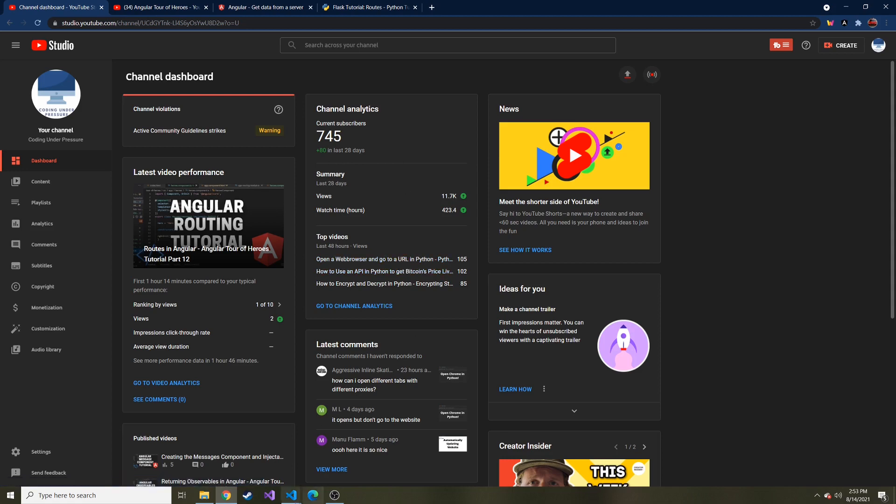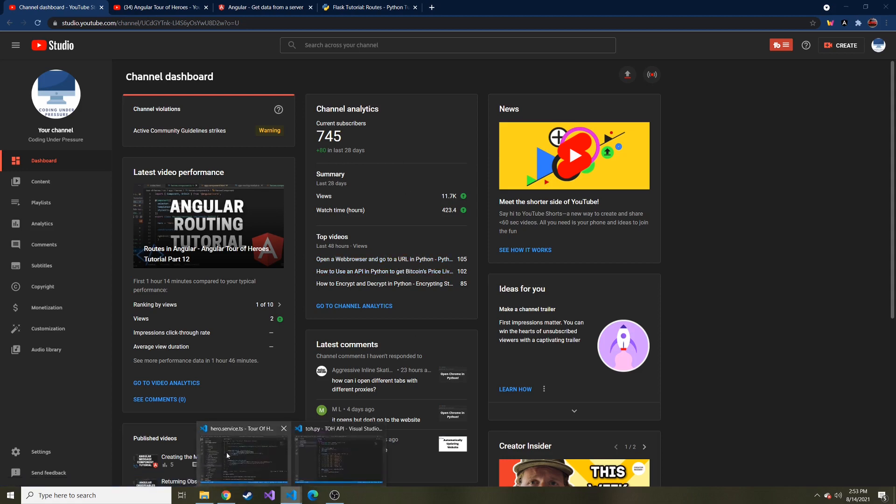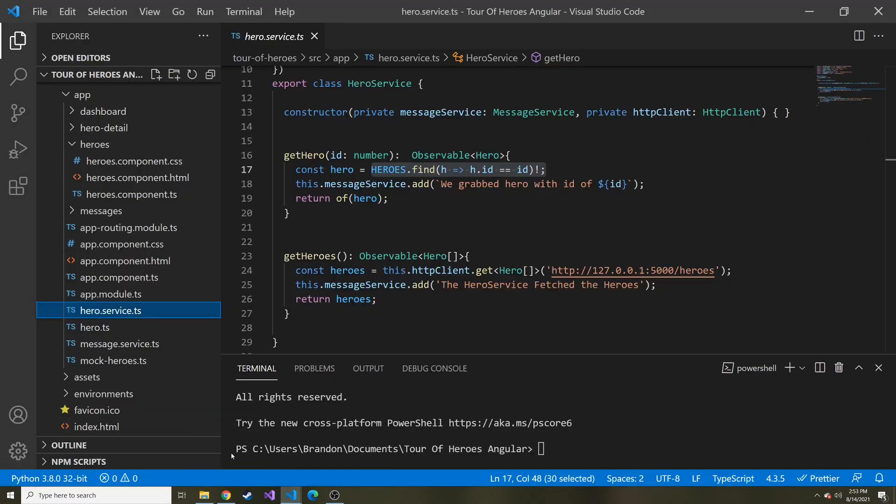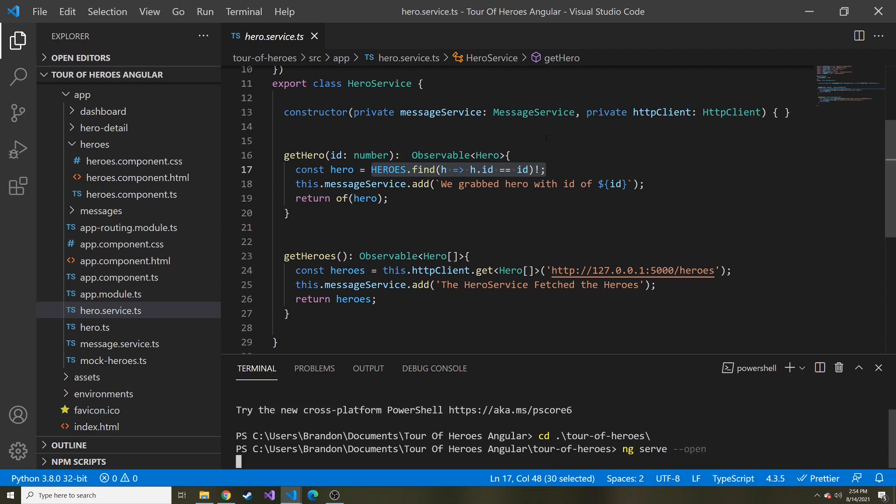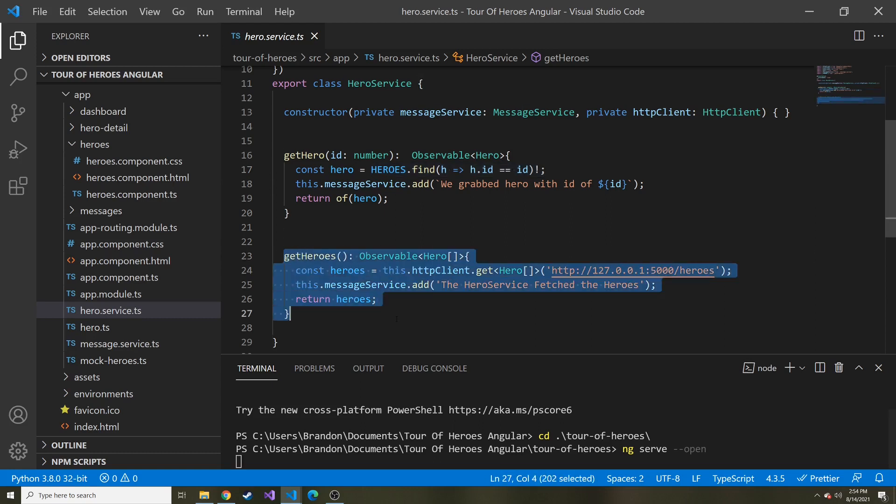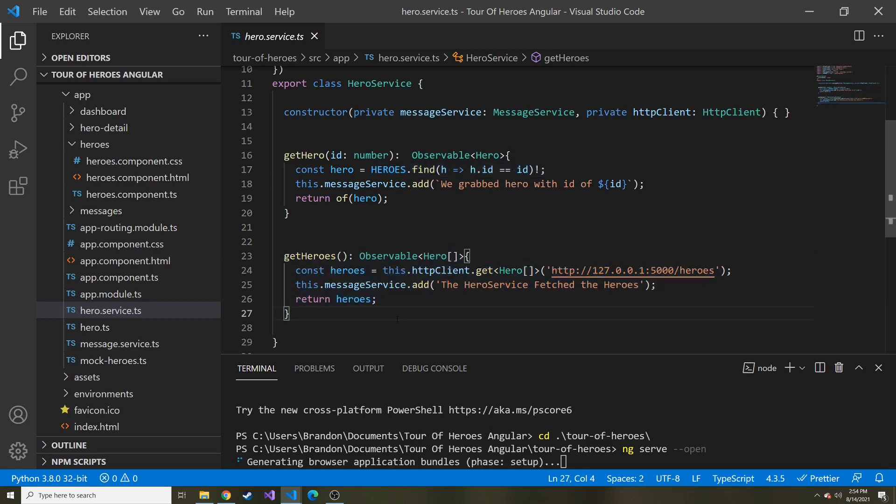And today, we're going to, let's revisit our Angular application. Maybe we should just run it. So let me cd to the project again, and just serve it up and open it. And if you remember where we left off, we are getting the heroes. And that works fine, because it retrieves them all from our Flask web application.